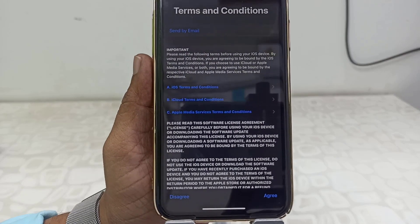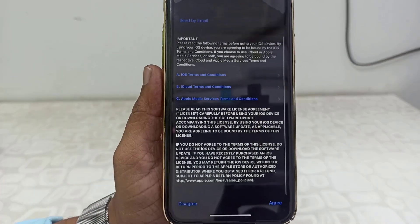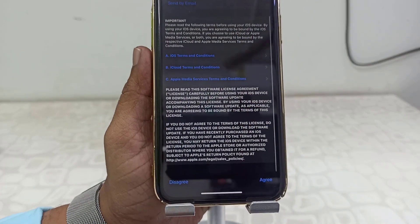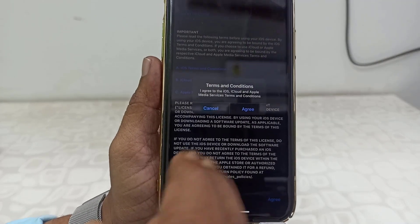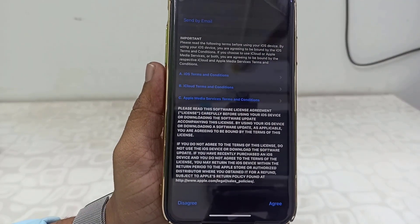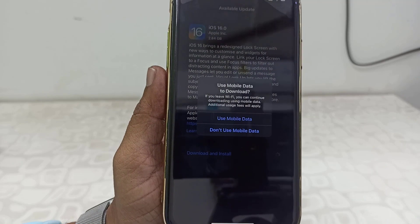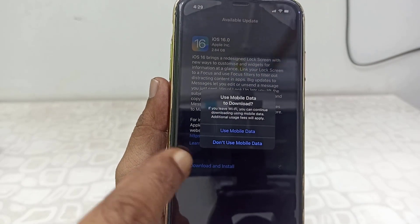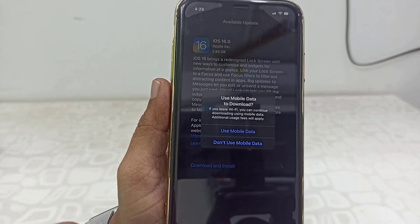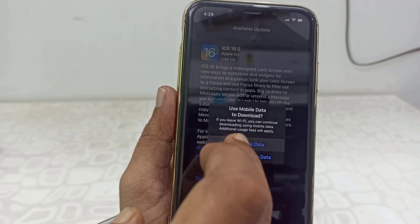Tap on 'Agree,' and then tap on 'Agree' again. It's asking if your Wi-Fi is done, then it will use mobile data — so tap on 'Use Mobile Data.'